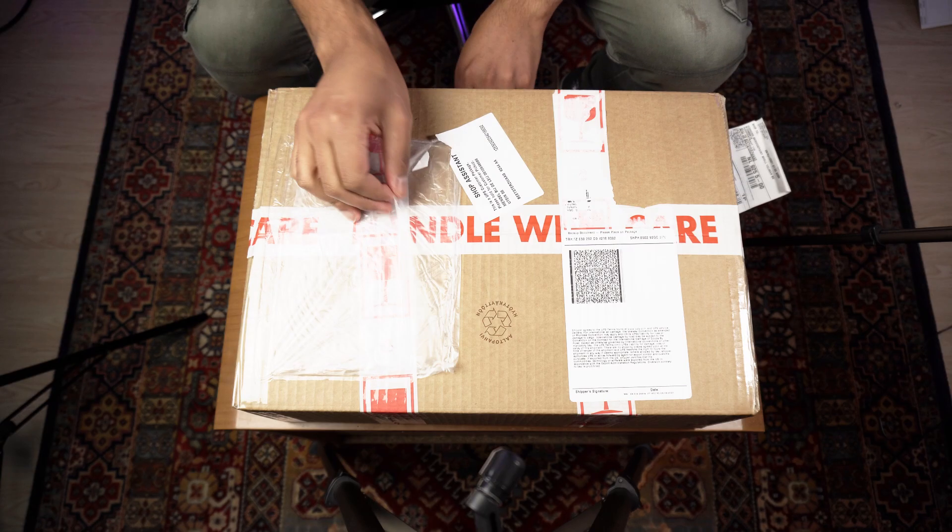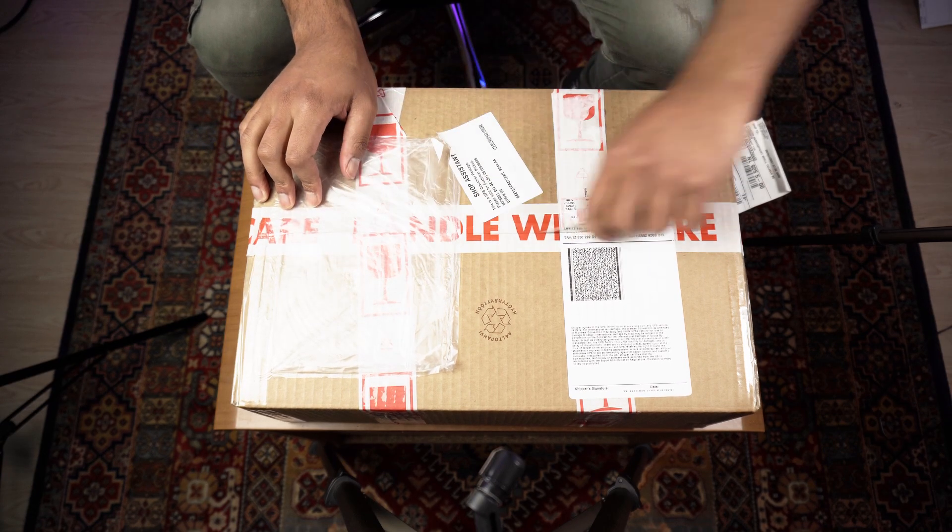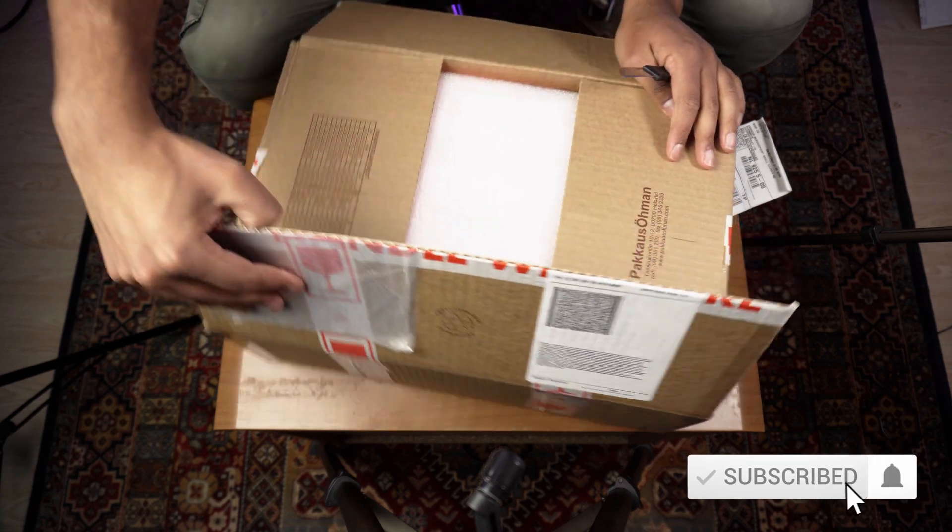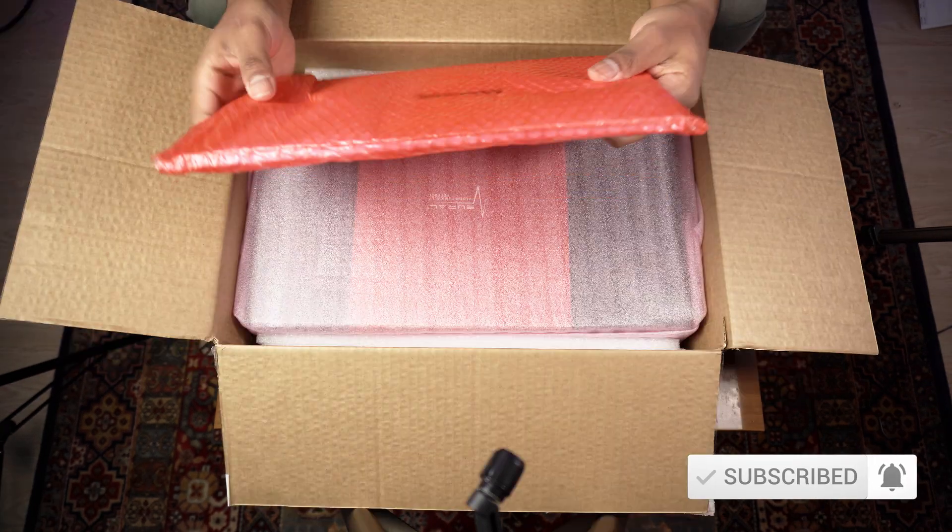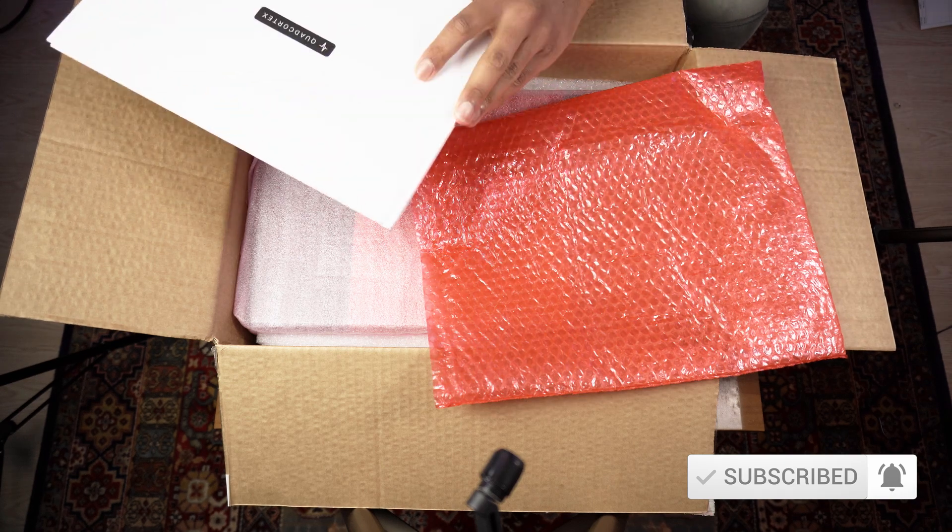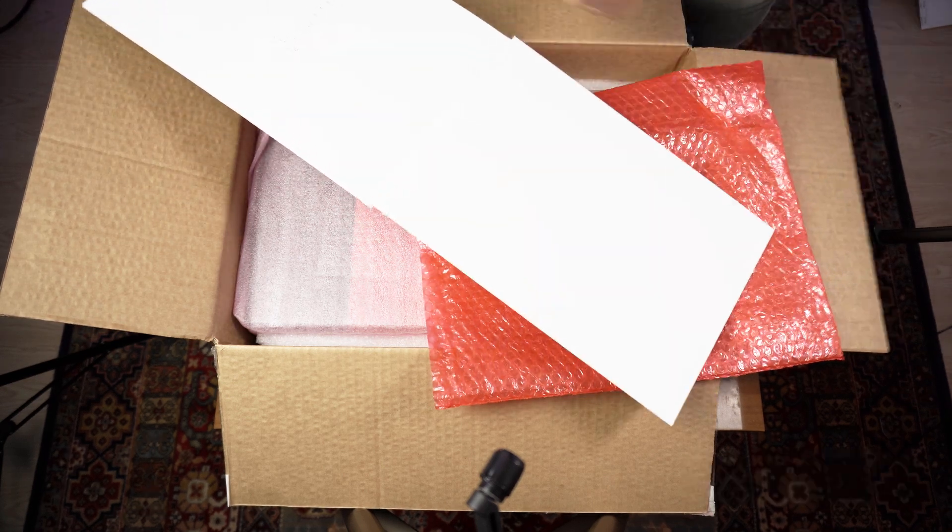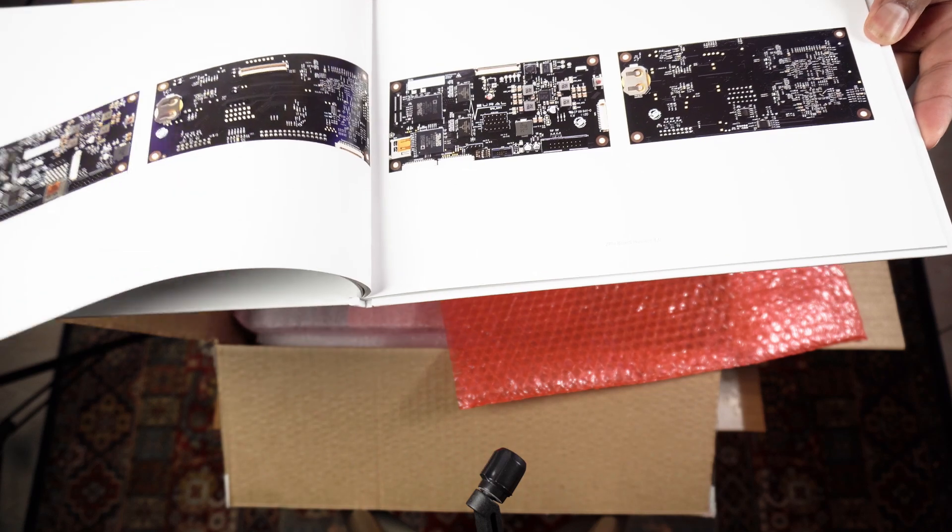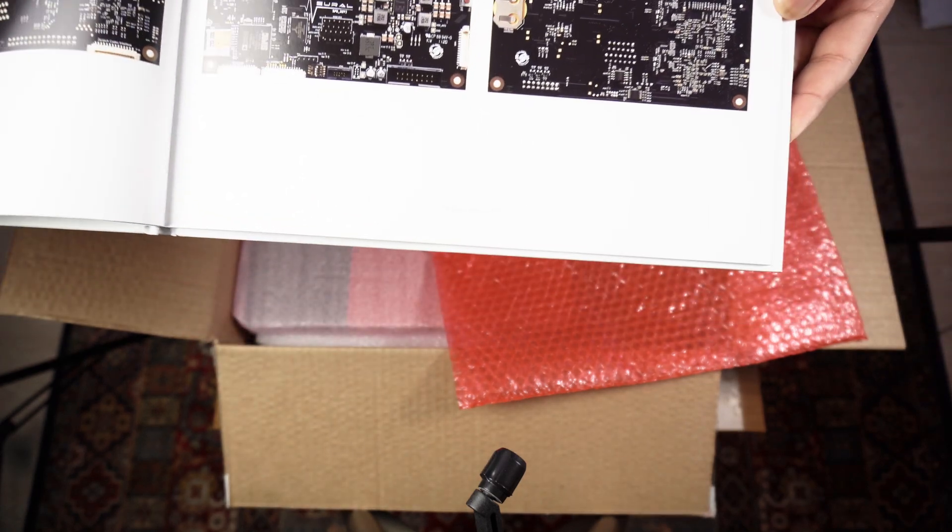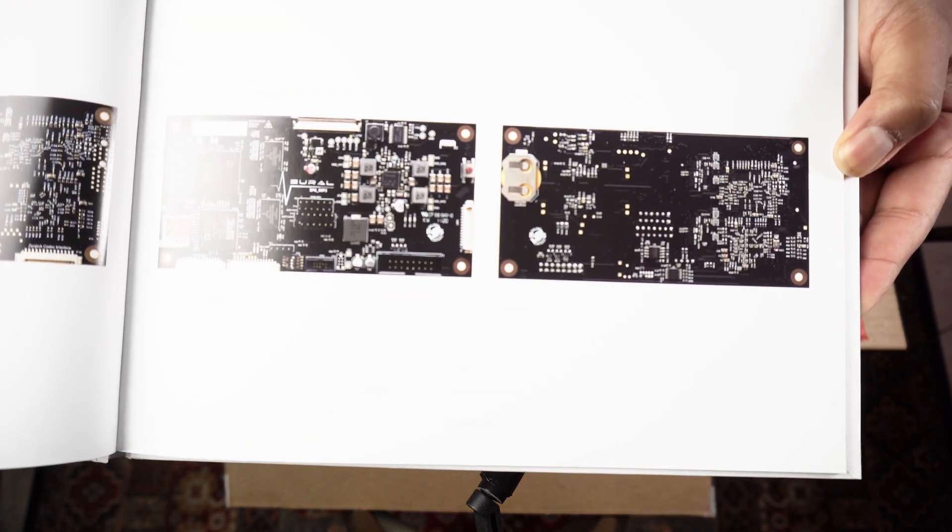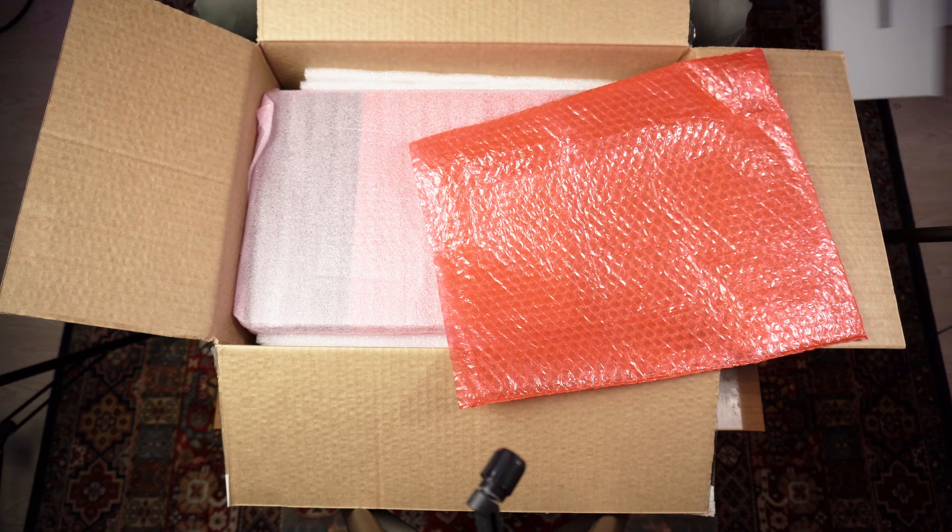All right, so here we go. Whoa, it's like a professional book. That's really cool. So it's like an actual book with really high-quality, nice glossy print pictures in it. We'll dig into that a bit later.